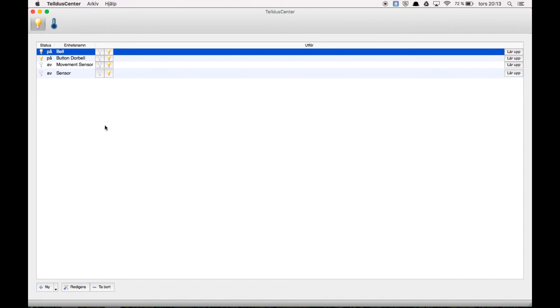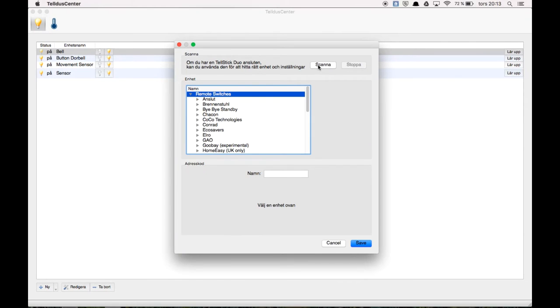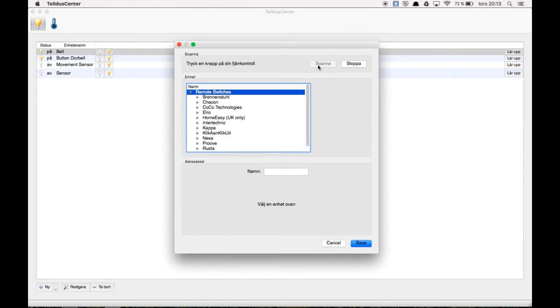So the first thing we're going to attach is this movement sensor. So then you click new. And you can press scan.